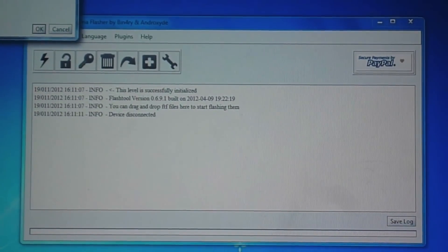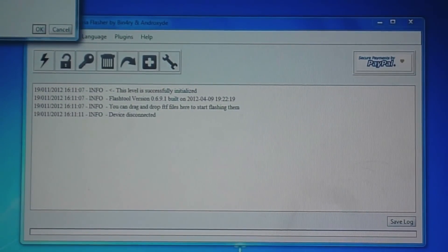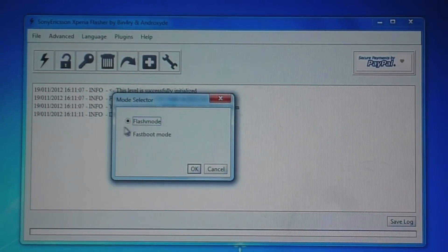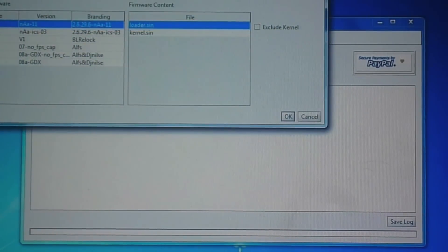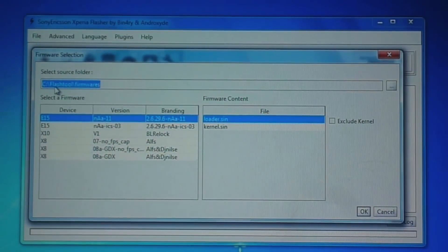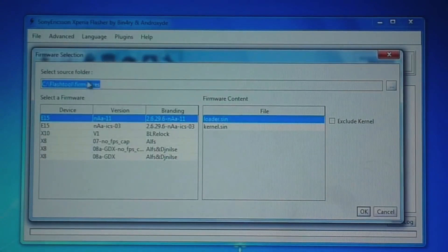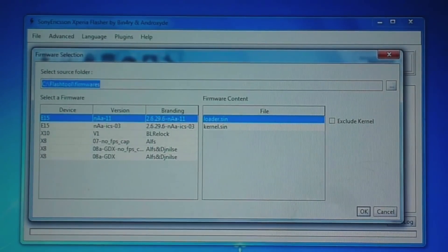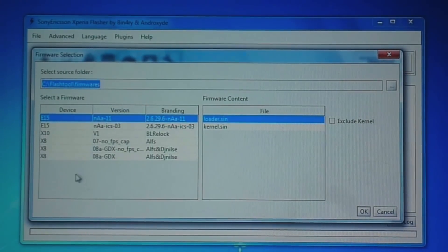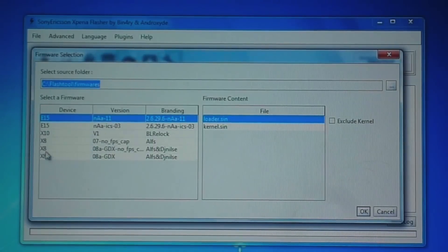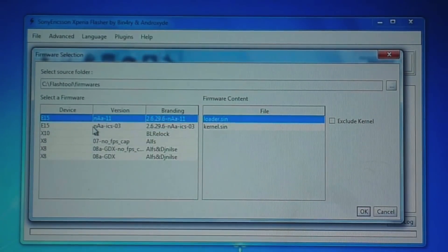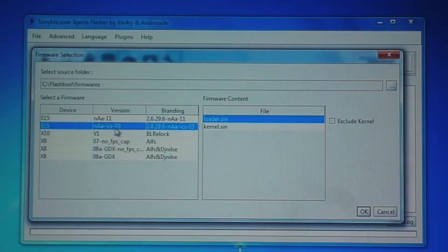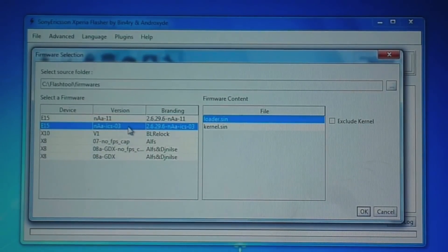So if you go ahead and just click on this lightning bolt symbol you will get this menu up called the mode selector. We are going to select flash mode. Press okay and you can see it points directly to your C drive, the flash tool folder and the firmware folder. So it's the firmware folder where you transfer all of the kernels into. Now you can see these are all the kernels I have. You can see these two kernels up here are the NAA kernel and we are going to be using the NAA ICS kernel because obviously we are installing an ice cream sandwich ROM.